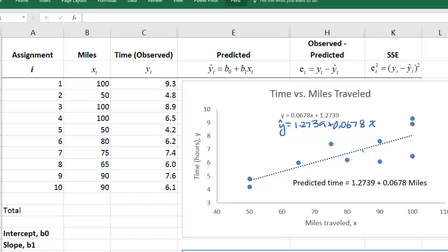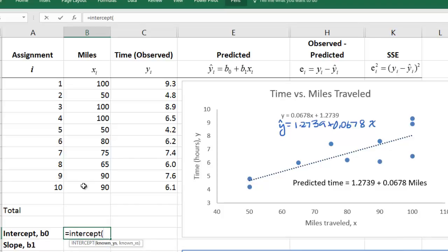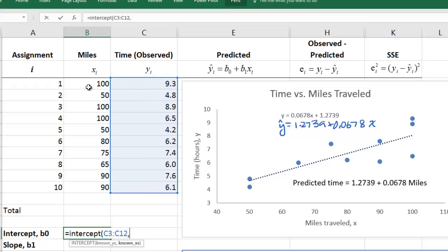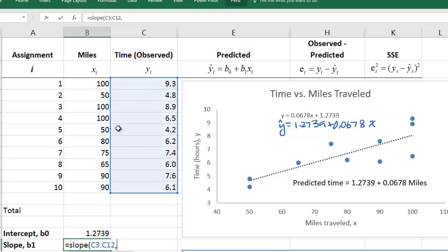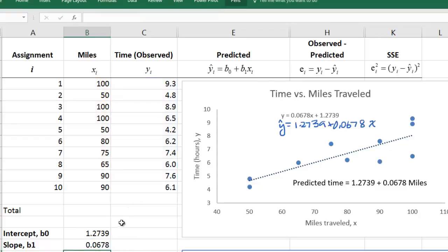Besides using the trend line, there are other ways to get the regression equation. One of those ways is to use the Excel functions called INTERCEPT and SLOPE. You type the word intercept, then select the y values followed by the x values — the y values are the travel times, and then the number of miles. Similarly for slope, you use the word slope with y's first, then the x's. You can see we get the same values that are shown in our regression equation.